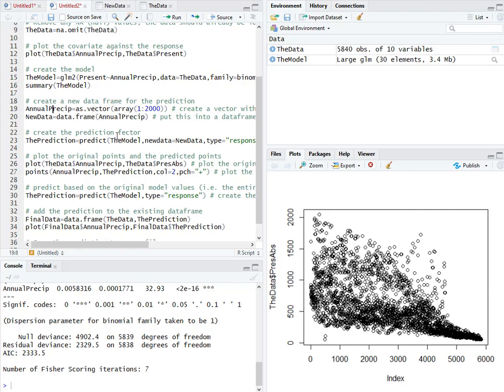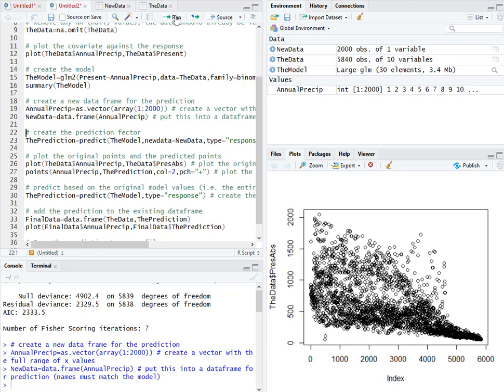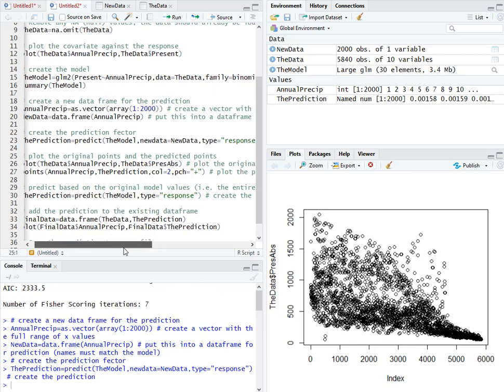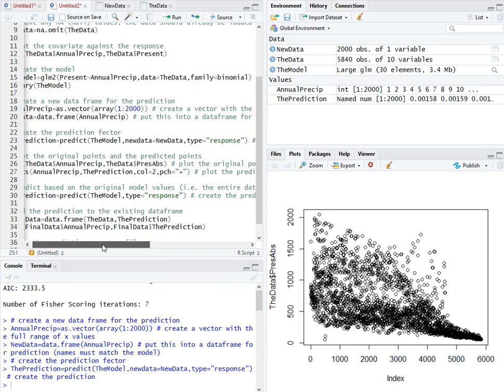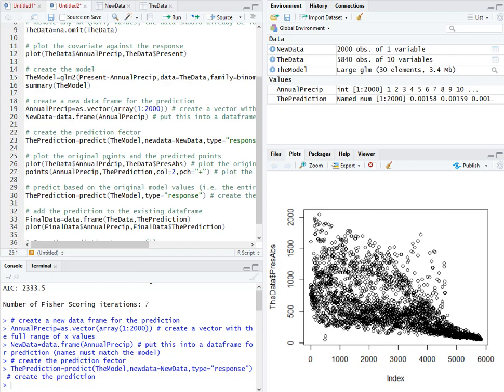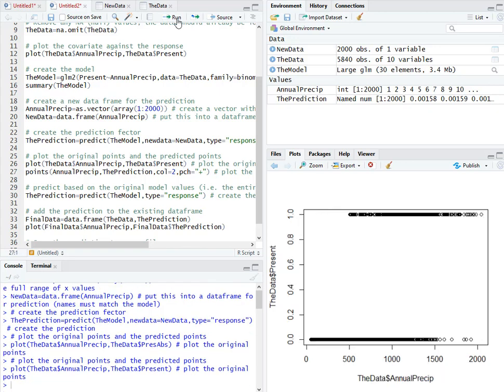All right. So now we can create a new data frame for the prediction. So again, for the assignment, you'll want to do this for your whole study area and bring it in as another data frame. Here I'm just going to crank out some annual precipitation values from 1 to 2,000 over the entire range of values so that I can illustrate this. I'm going to create a new data frame from that and then do a prediction, as we did before, with the model, the new data, asking for a response. And that gives us our prediction here. And now we can go ahead and plot that. There we go. There's our data.